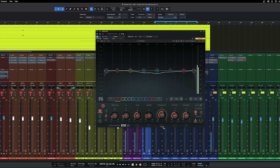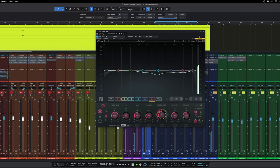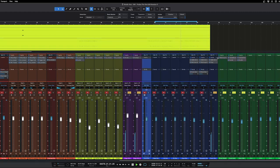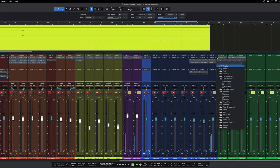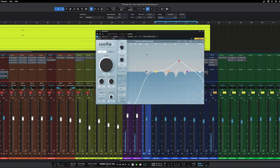So this will just kind of even it out during different moments. If there's more low end or more top end, it'll just kind of [balance it]. And I'm gonna add Soothe on here. Soothe is kind of like a resonance tamer.